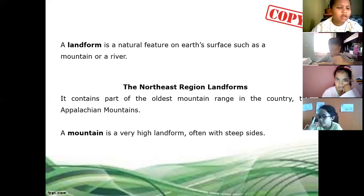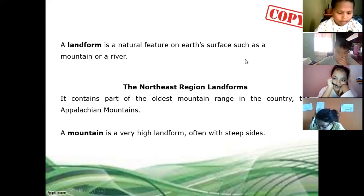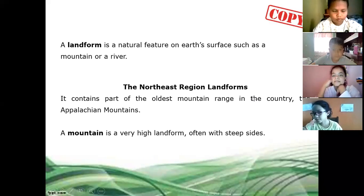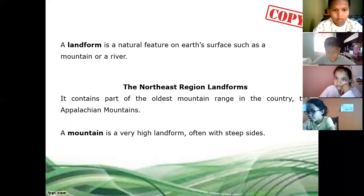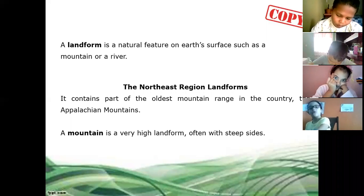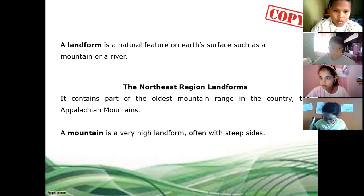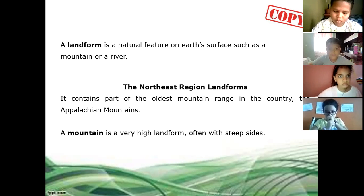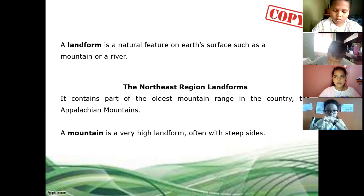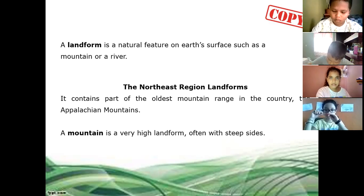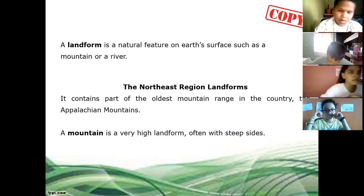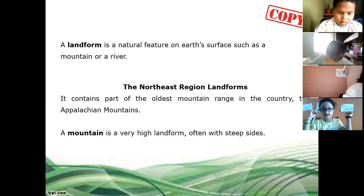Now, this is the information you have to copy. Remember that I already mentioned that a region shares characteristics. Ivana, copy please. I think you were looking at something else because I don't see the screen. Okay, so in the previous slide I mentioned that a region shares characteristics.